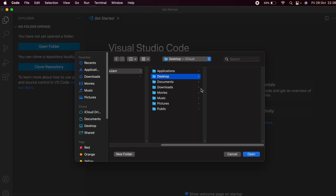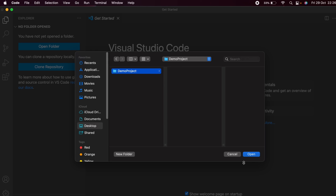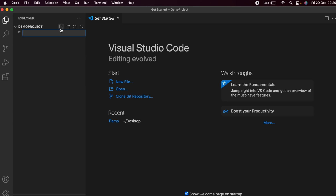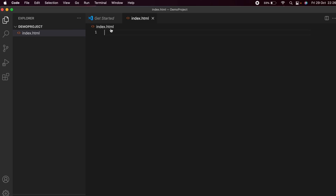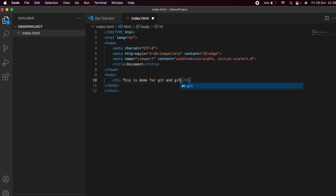Navigate to the Desktop and create a new folder — I'll call it 'demo project' — then click Open. Inside the folder, create a new file called `index.html`.